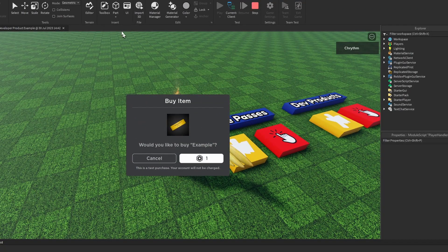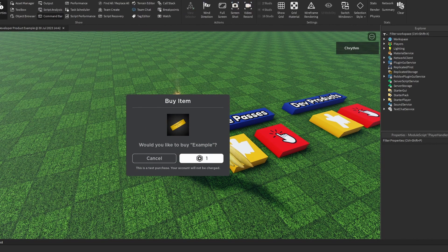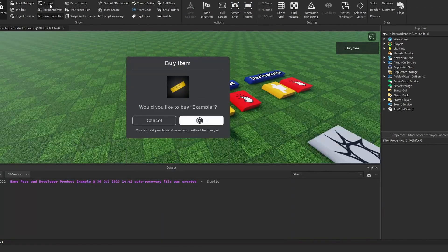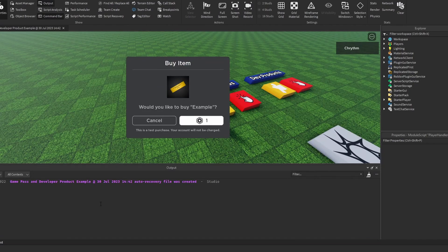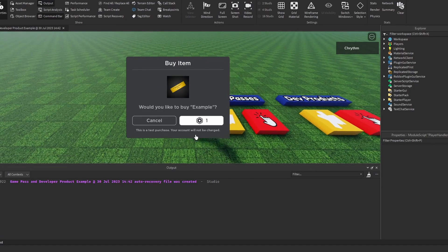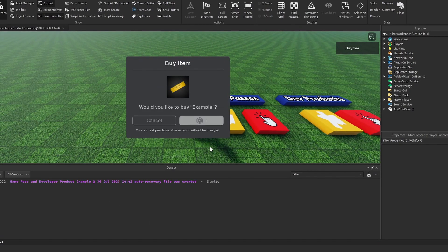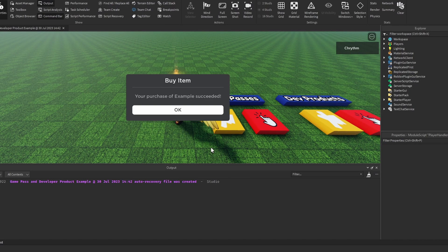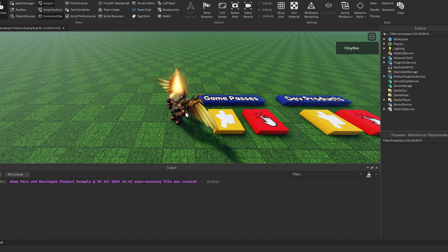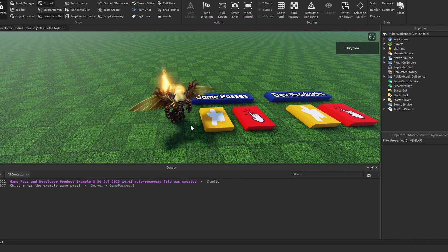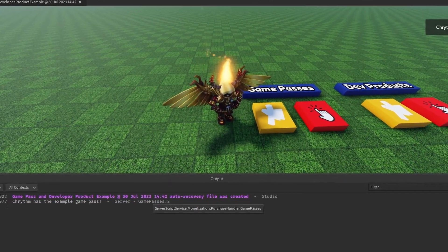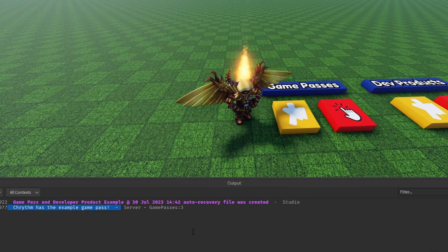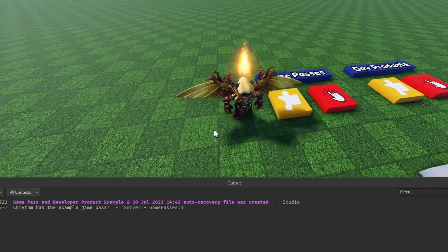Here's my example game pass. I'm going to open the output window just so you can see what's going on here. You buy it, I click OK, and you'll see that I now have the example game pass.